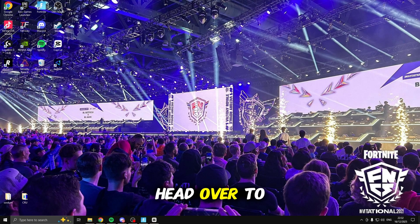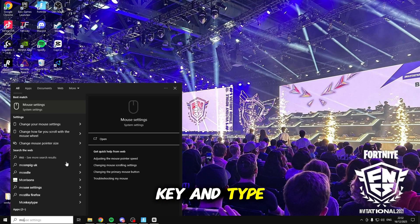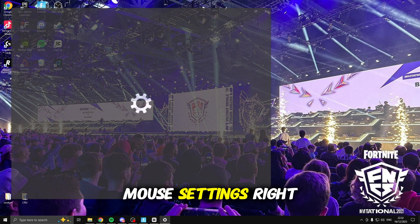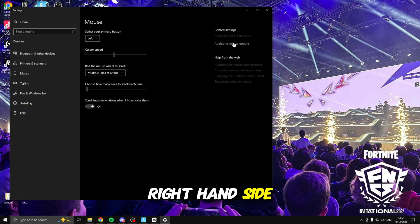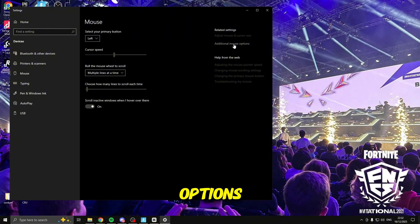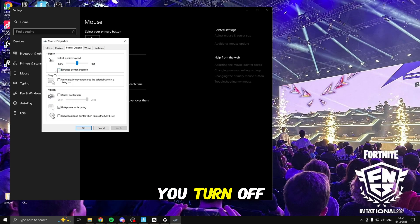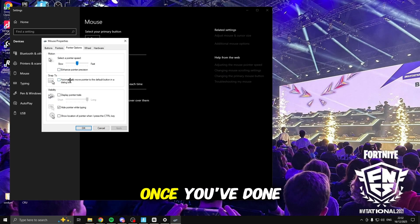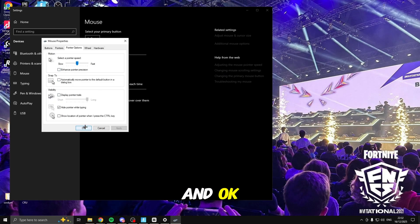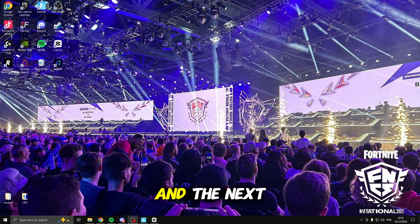The first thing you're going to want to do is head over to your desktop, click the Windows key and type in mouse. Open up the mouse settings and on the right hand side click on additional mouse options. Inside here head over to pointer options and make sure you turn off enhance pointer precision. Once you've done this click apply and ok, and you can close out the mouse settings.